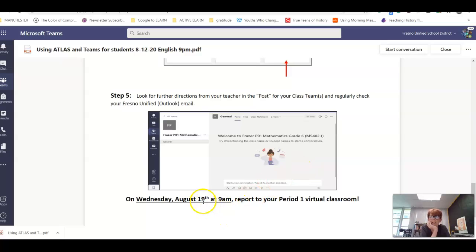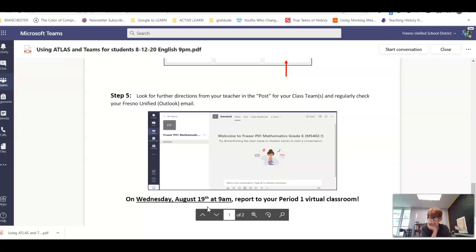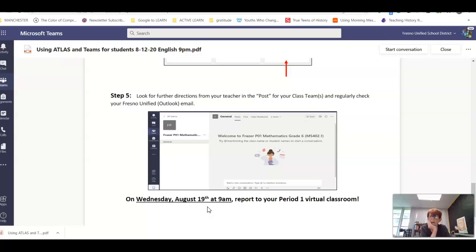We look forward to seeing you Wednesday at 9 a.m. On the website you have my phone number — you're welcome to text me if there are any issues and I will try to help you.